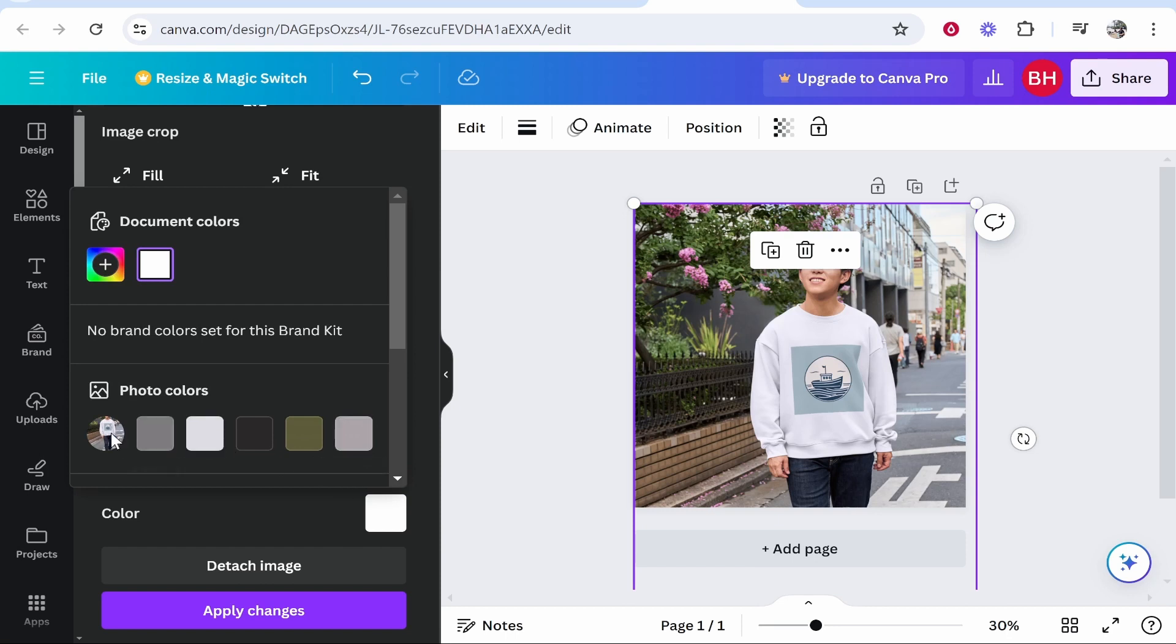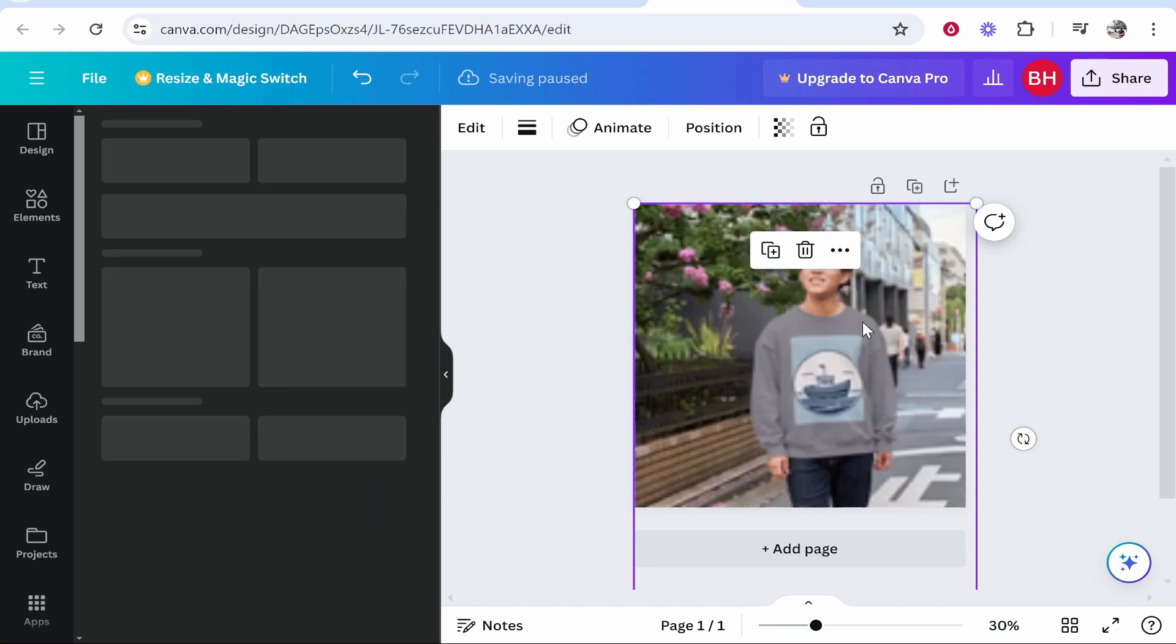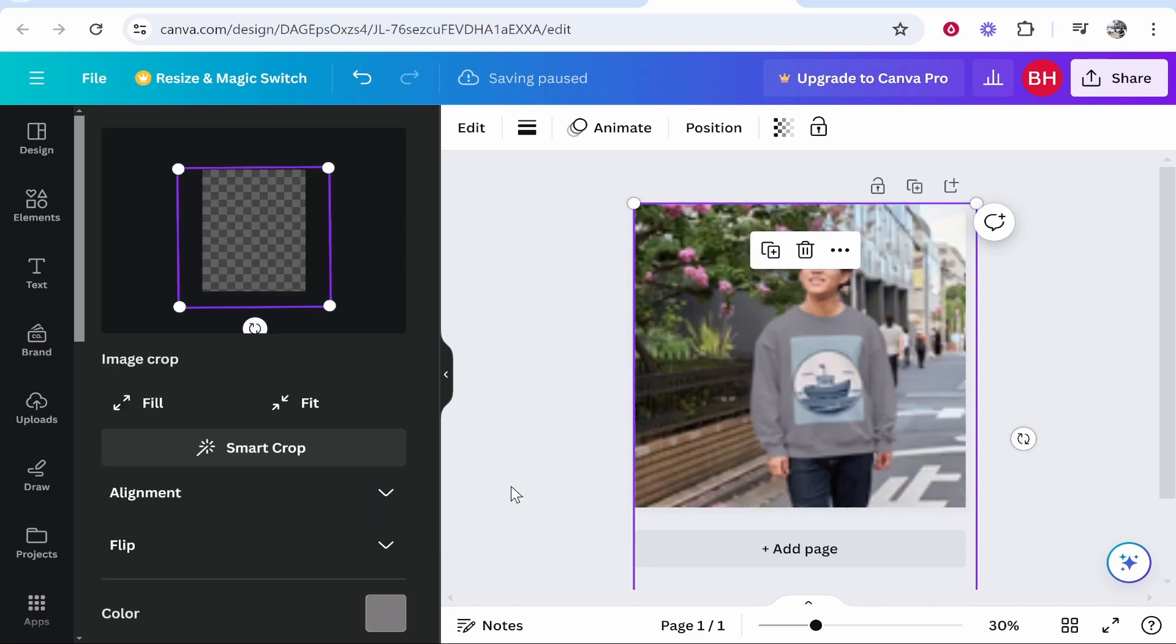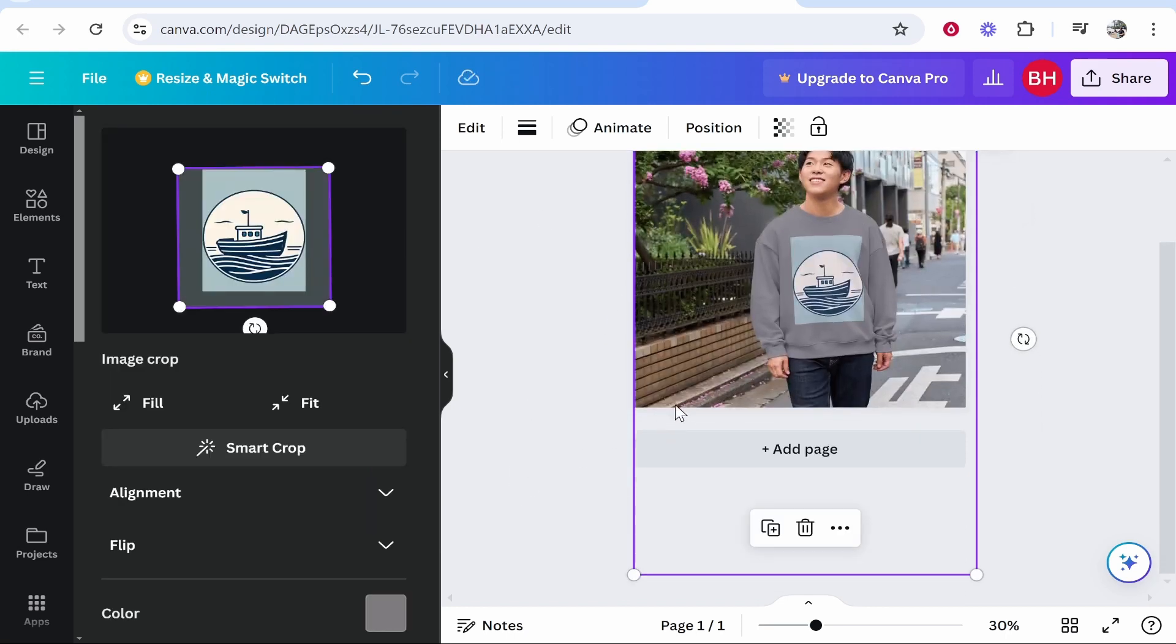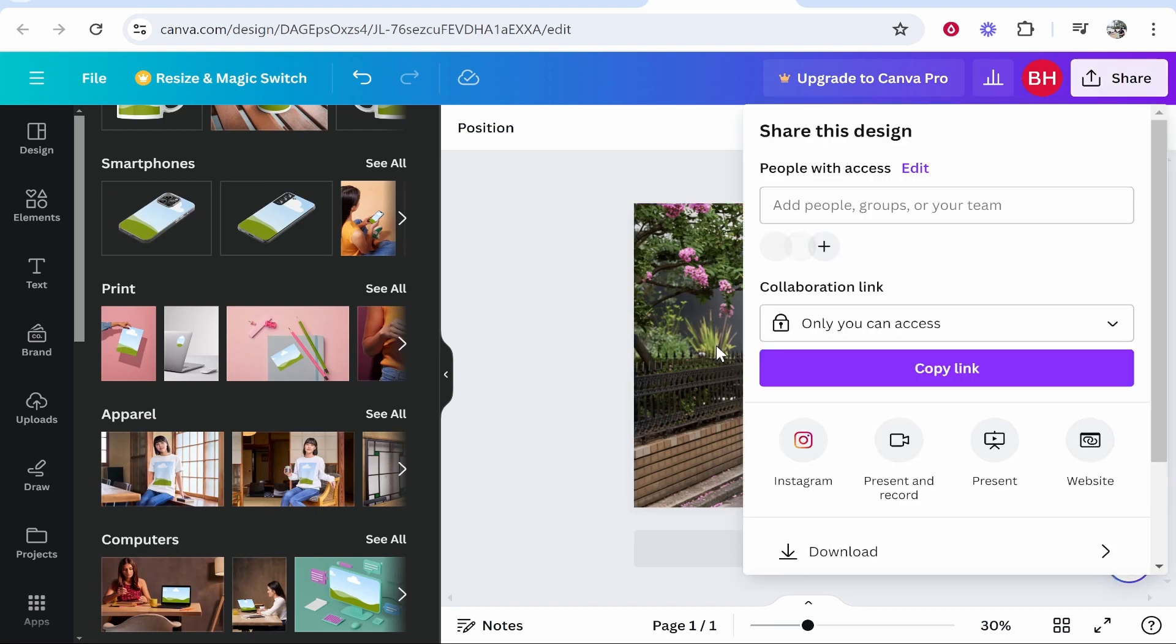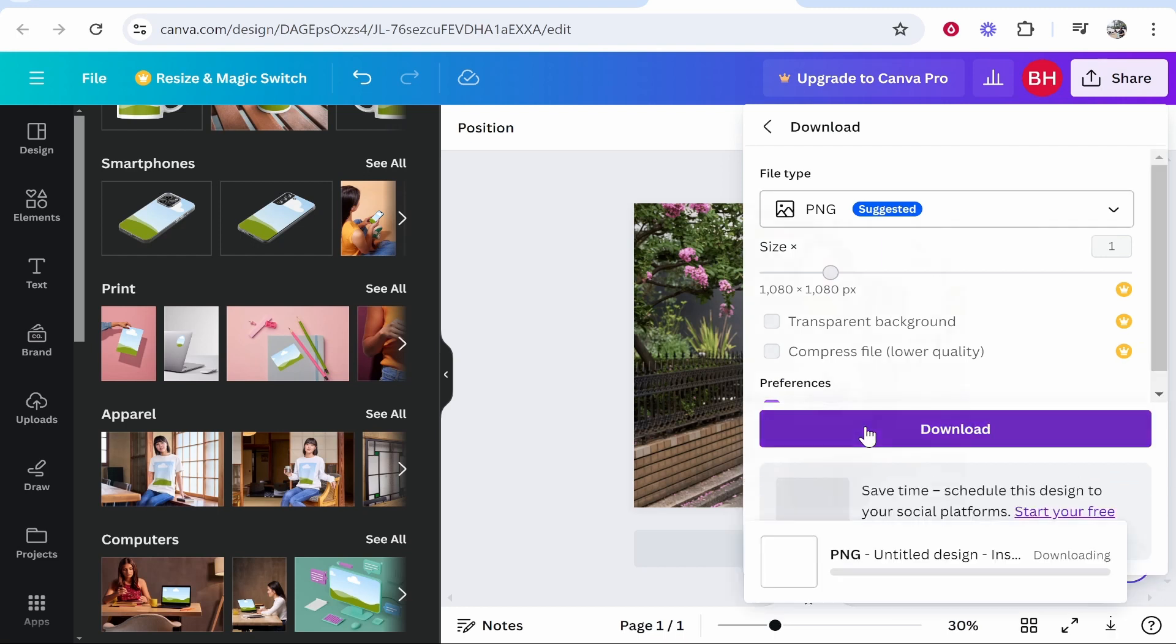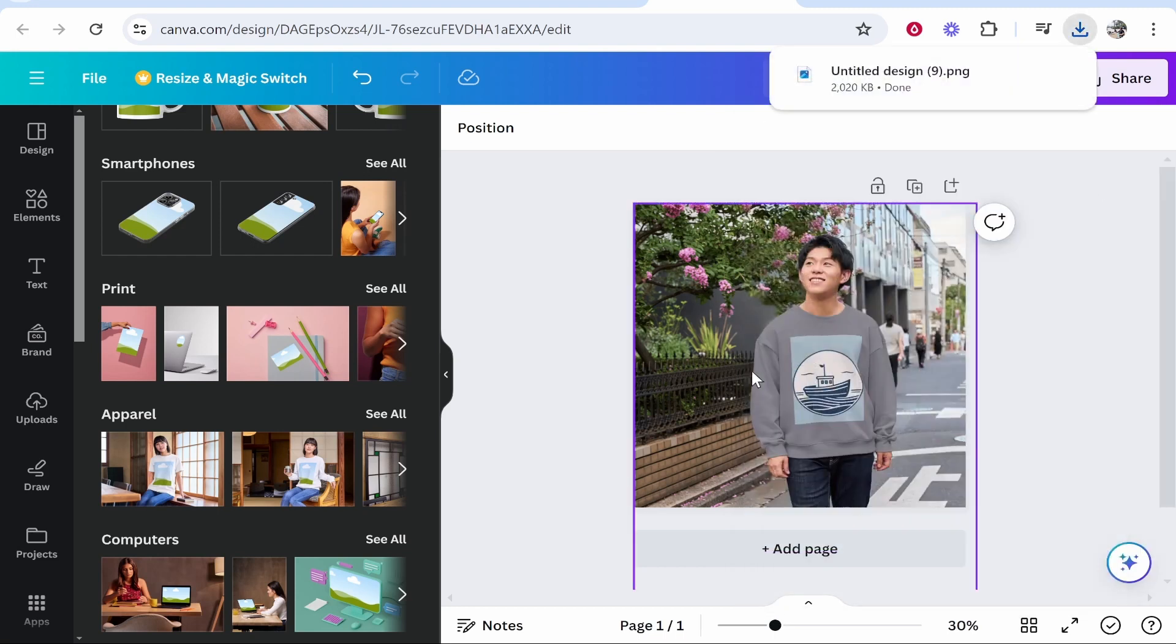I'm going to change it to gray. There you go—there's our image on a gray sweater. Play around with this until you've got the perfect design. Once you're happy, you can either copy this design to another project or share it by going to Share in the top right corner and downloading the image. That's how you can add a logo to a t-shirt or jumper in Canva.